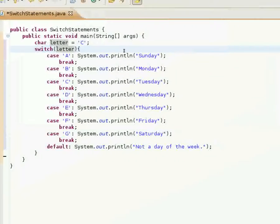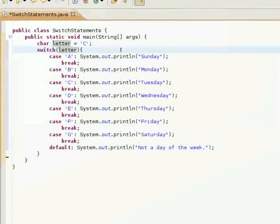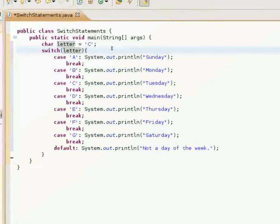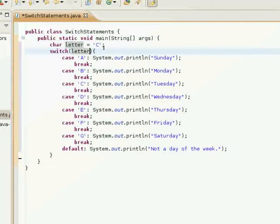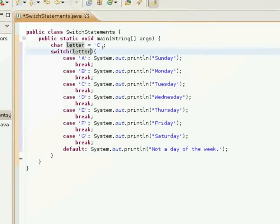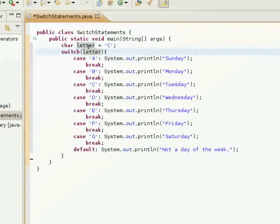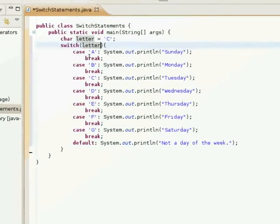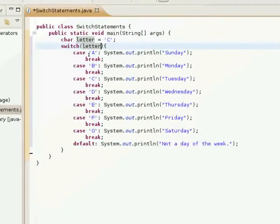And we're going to be checking the letter variable. And as you can see here, it's fairly similar to using an int. It's just whatever value is stored in letter